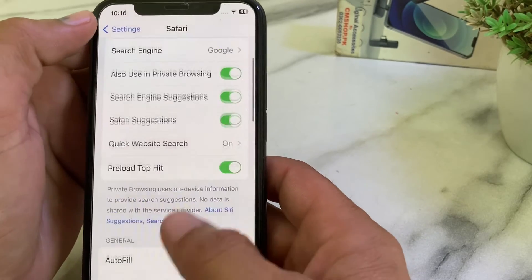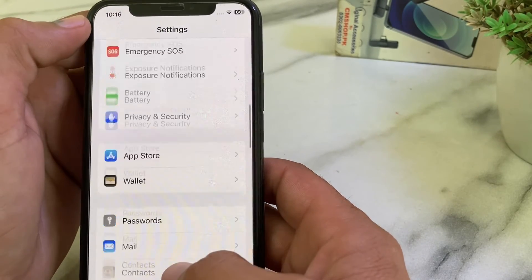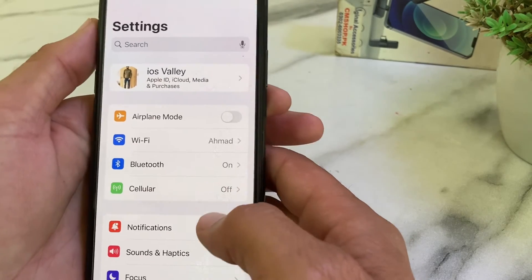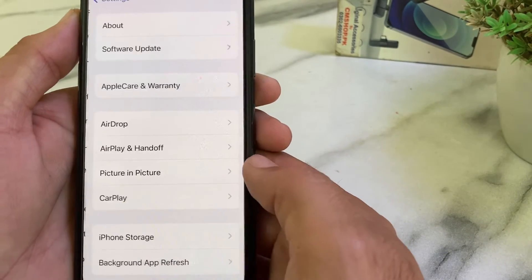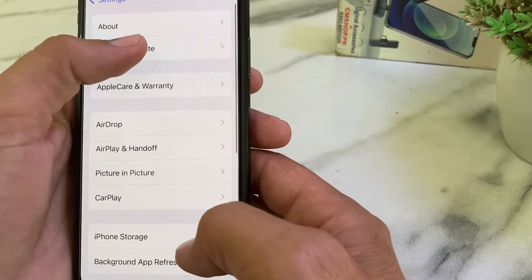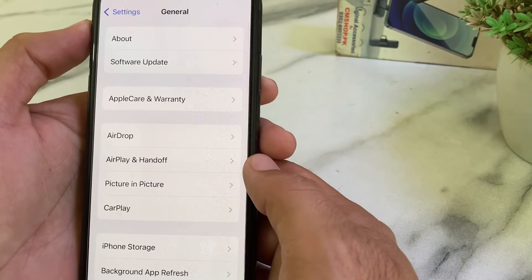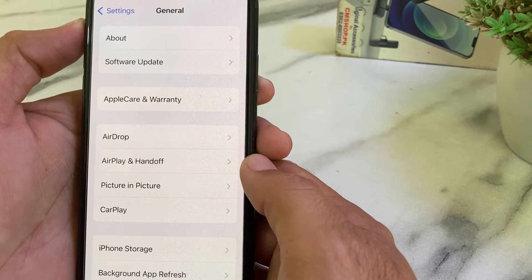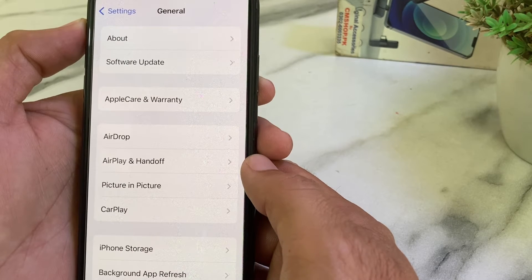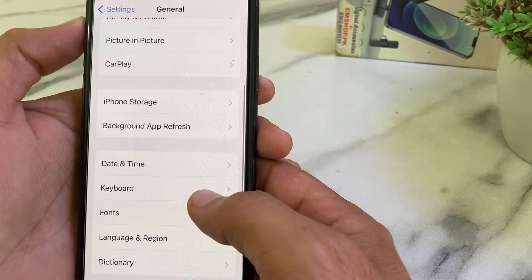If the problem still persists, open Settings, scroll down, and tap on 'General,' then tap on 'Software Update.' Make sure you are using an updated version of iOS. If not, update your iPhone to the latest version and check if the problem is fixed.